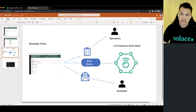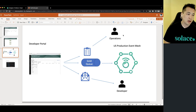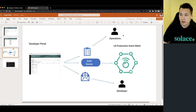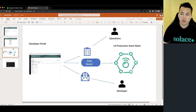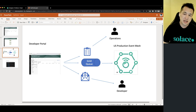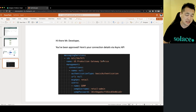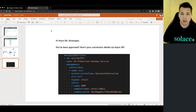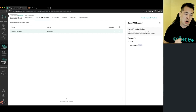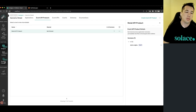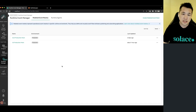What that would trigger is the developer portal would seek approval from operations or architects — whoever is responsible for your mesh — because we can't just have everyone signing up for huge queues; we have to allocate resources fairly. Once it's approved, the developer portal would provision the queue in our US production event mesh. Then an email would be sent to the developer letting them know they've been approved, and giving them the AsyncAPI file that represents the events they're allowed to consume, plus the connection details to connect to the messaging service.